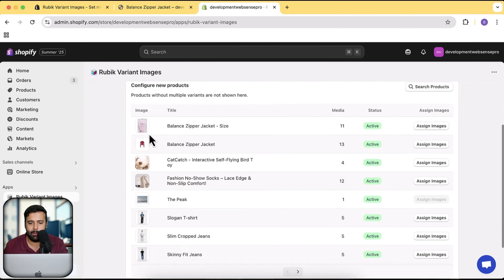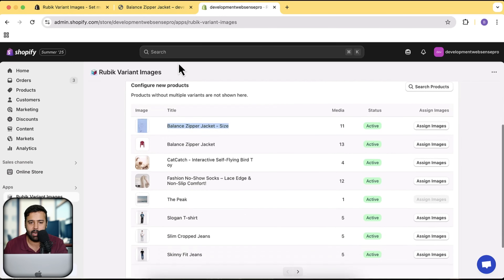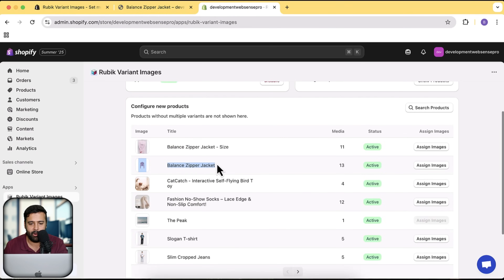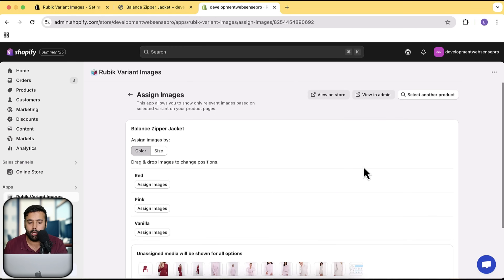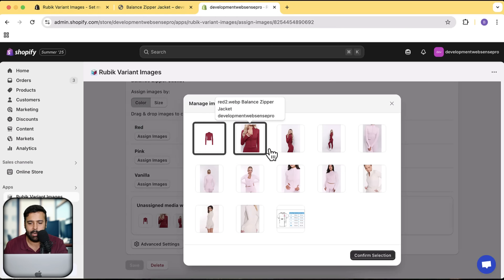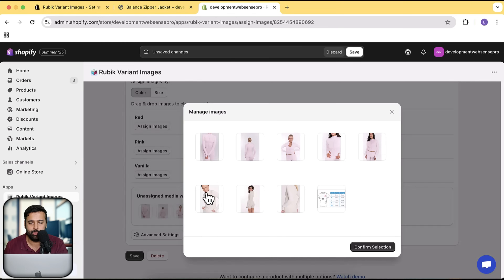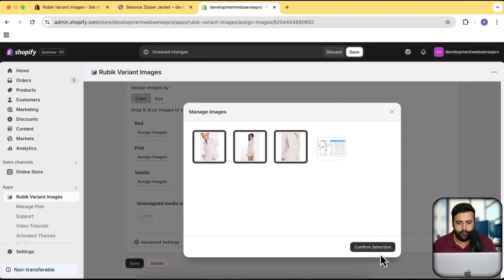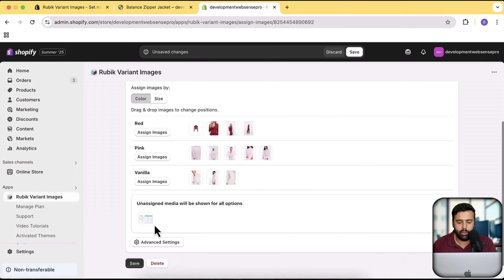Now in the app, search for the product you want to enable it on. That's the Artist Balance Zipper Jacket. Click on Assign Images and assign images by color. For the red color option, select the red images; do the same for pink, then for vanilla. Note that we're leaving one image unassigned so it displays across all colors — it's a size chart we want to show everywhere. Now click Save.